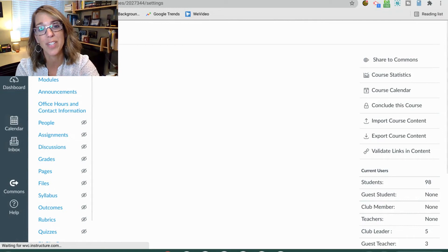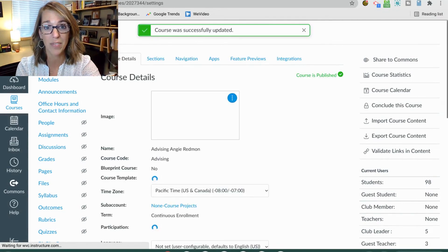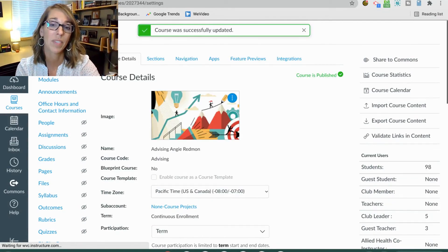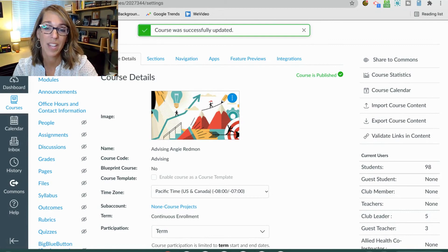Now whenever your students check on their grade for the course, it will also show them that letter grade.